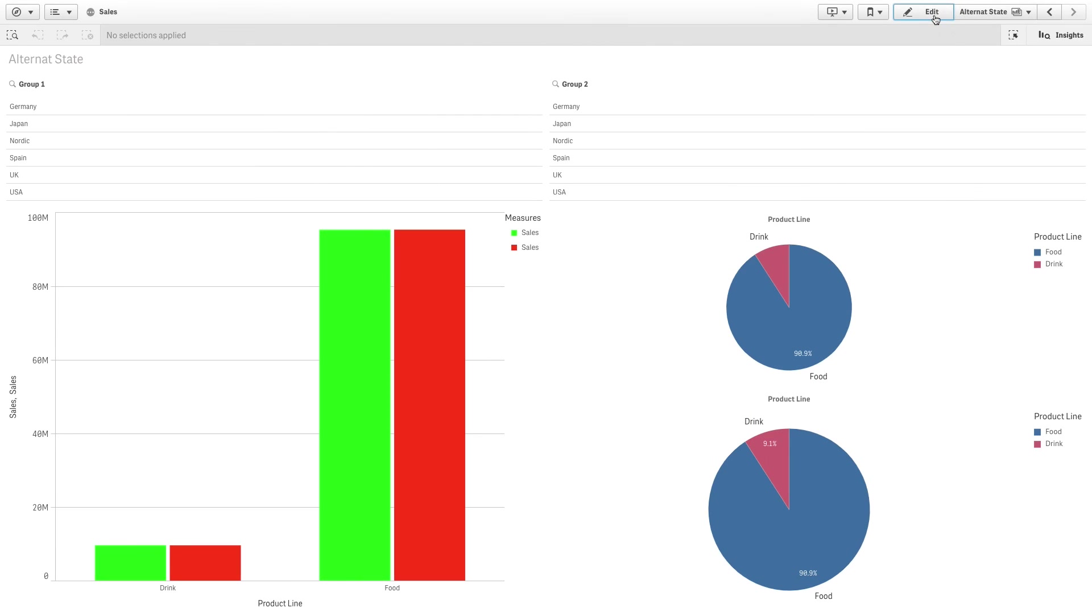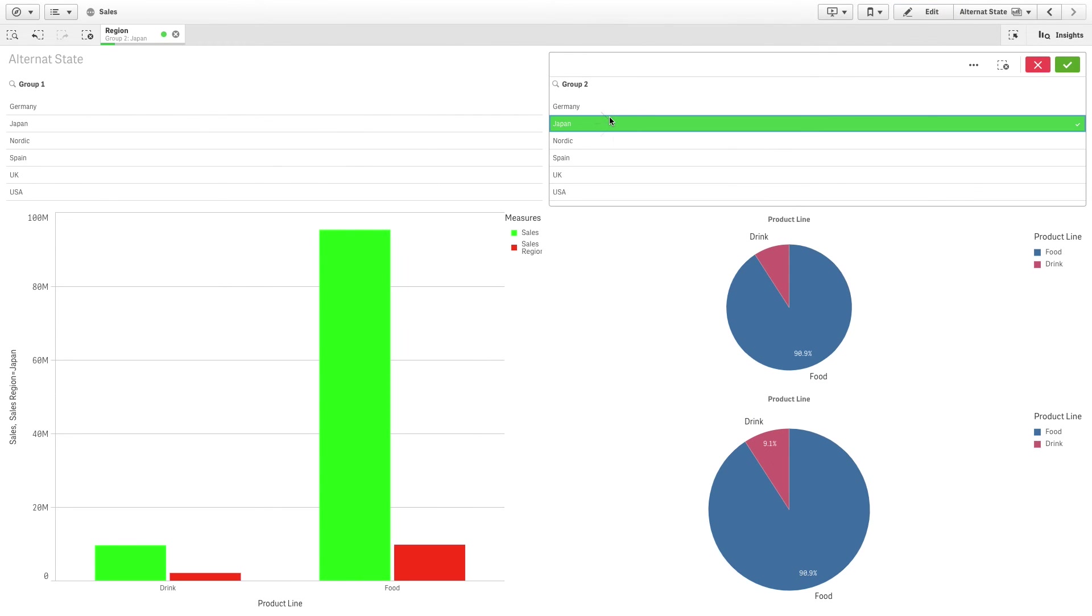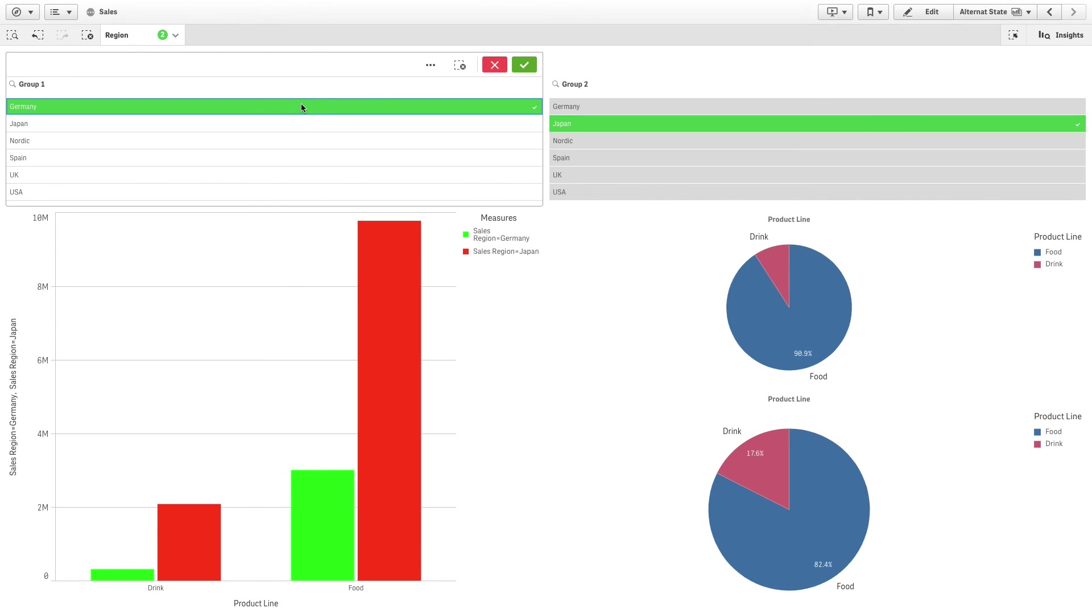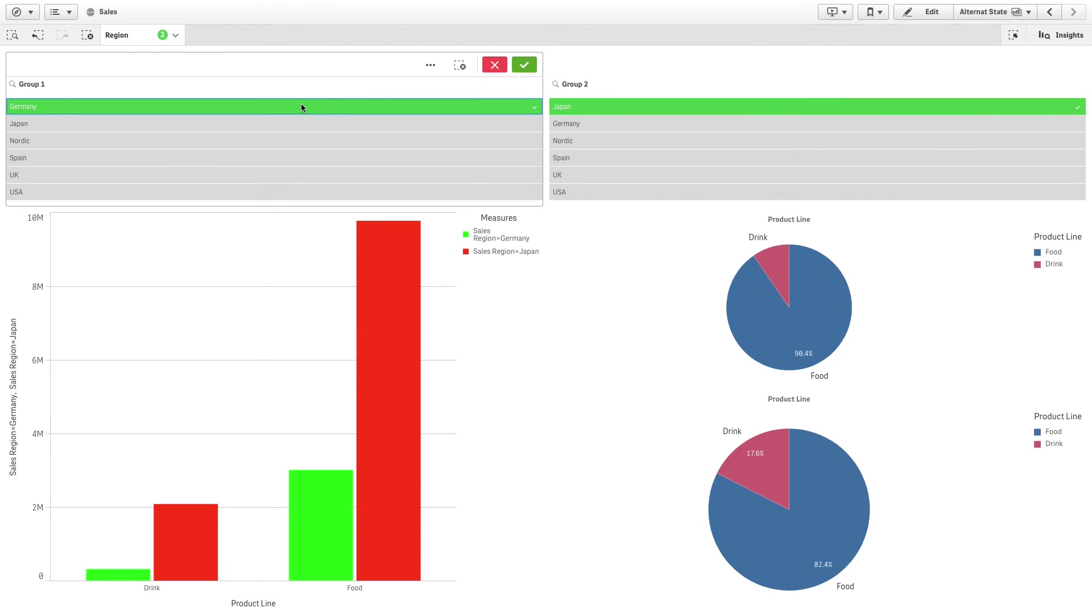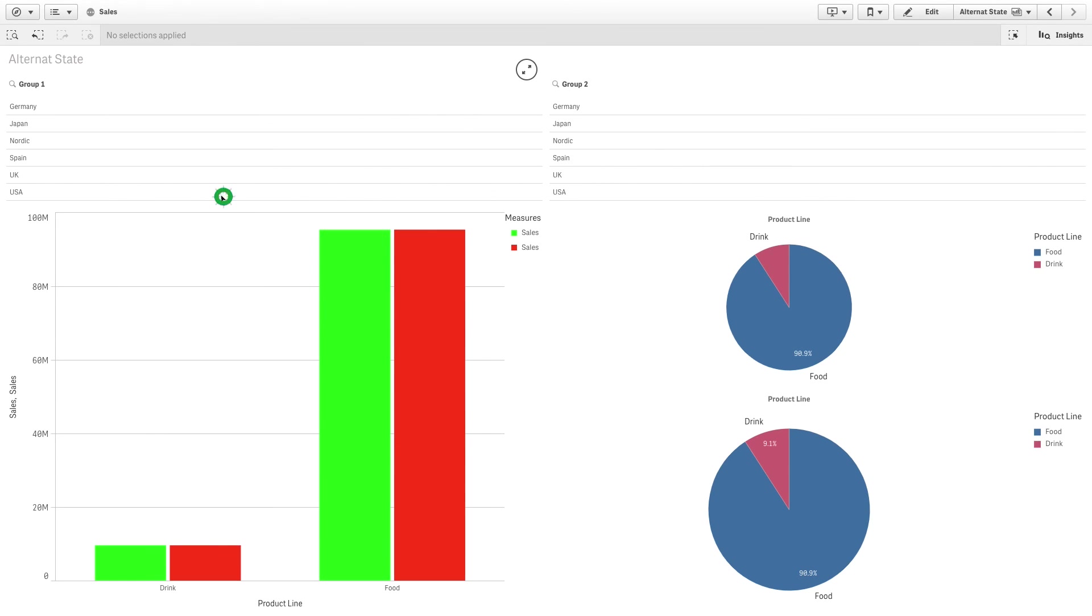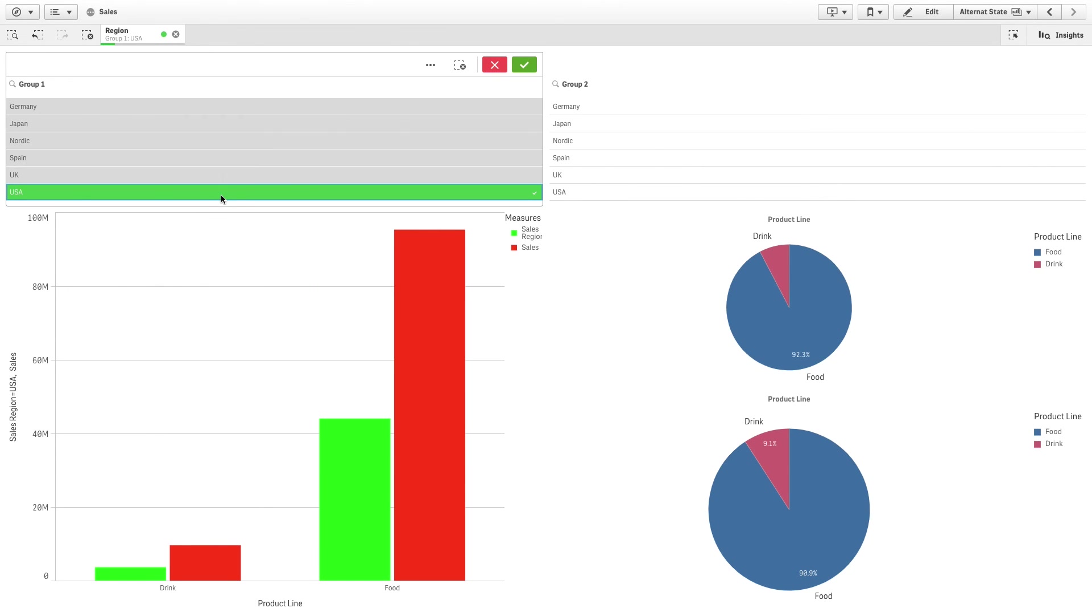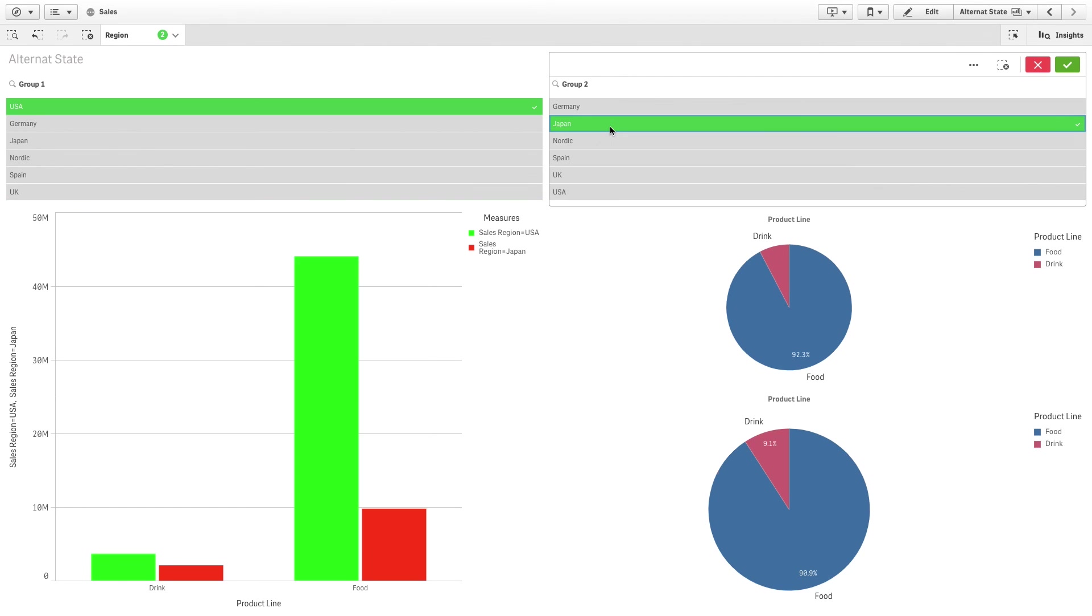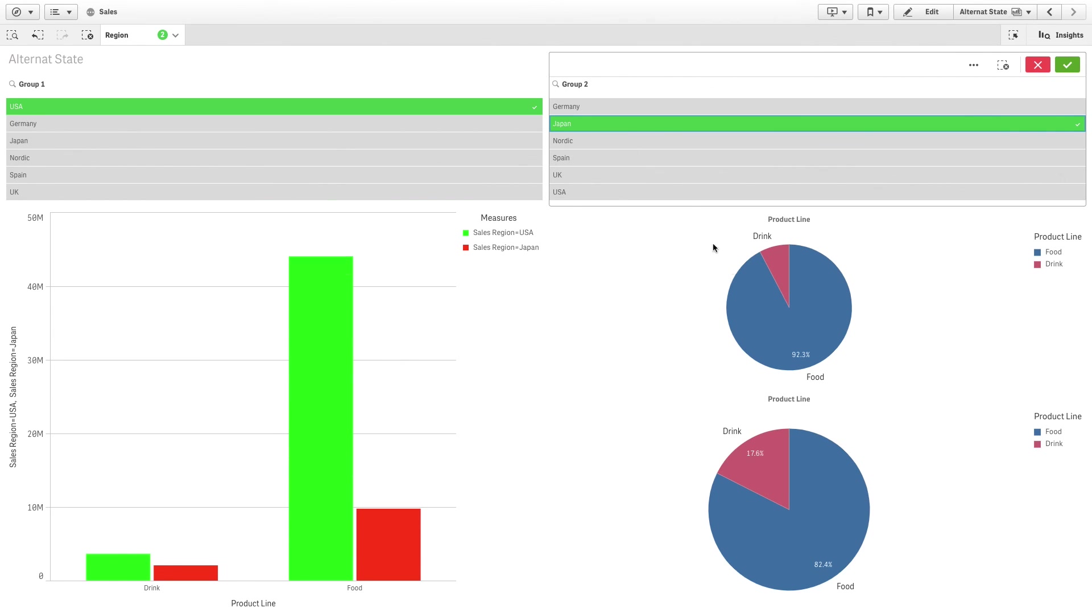As you can see, when you make a selection, you will have different results. And that concludes this video.